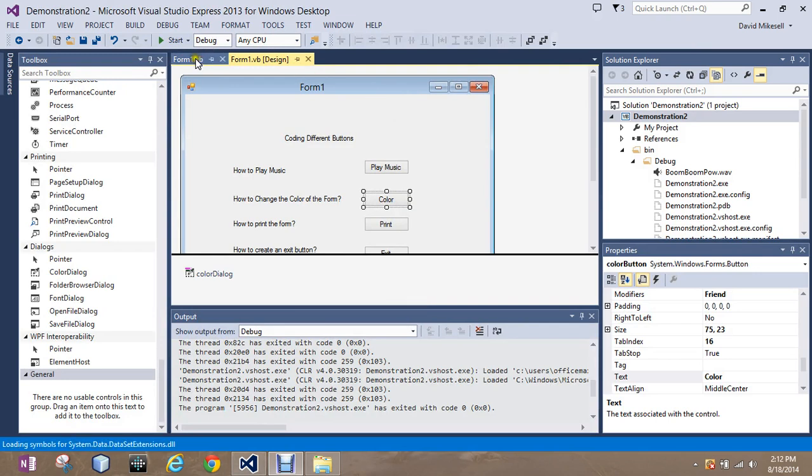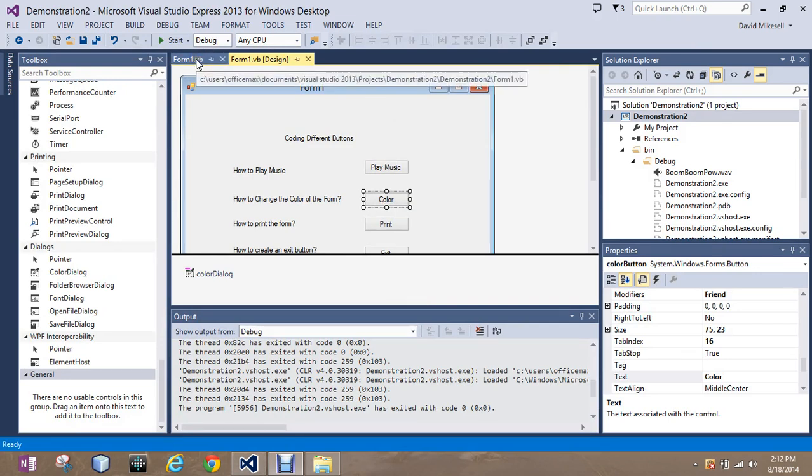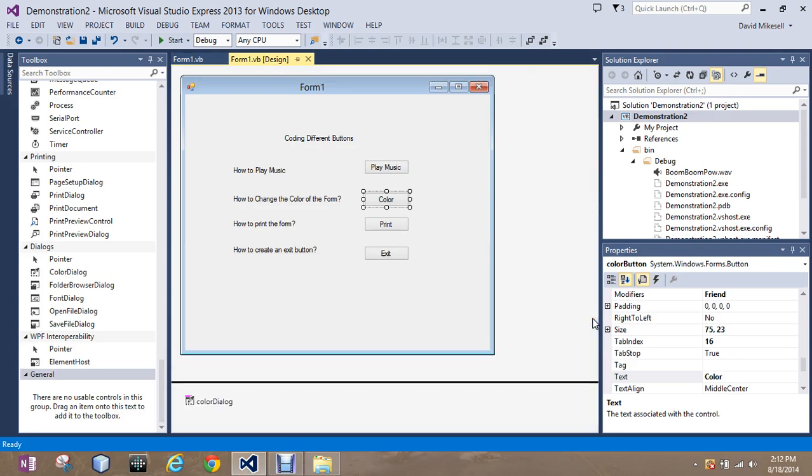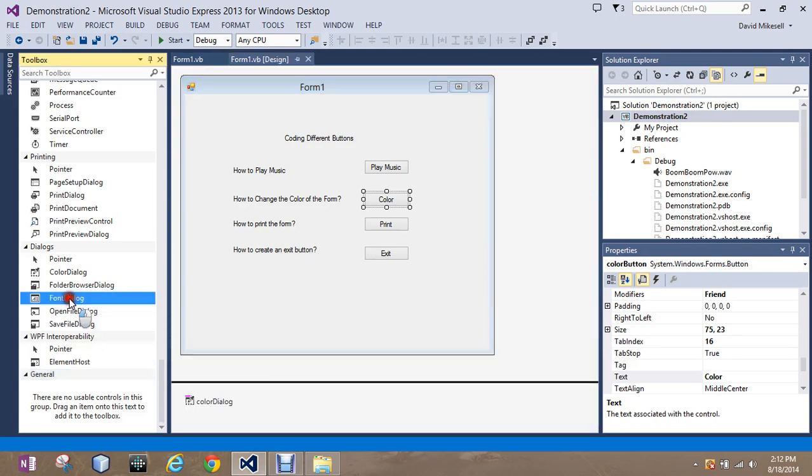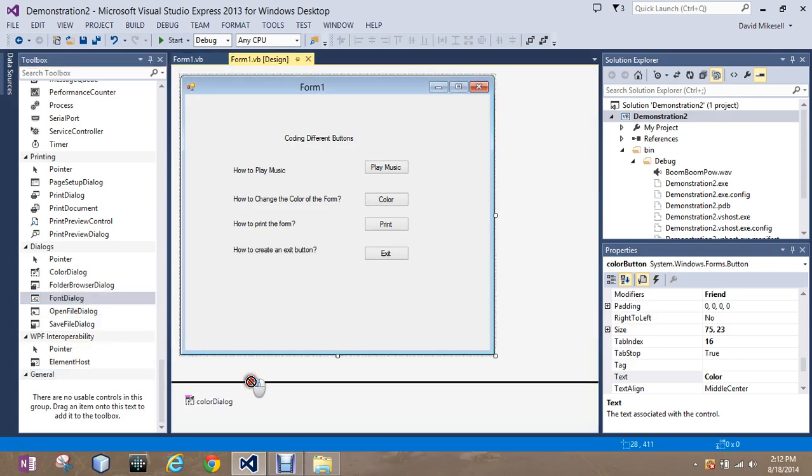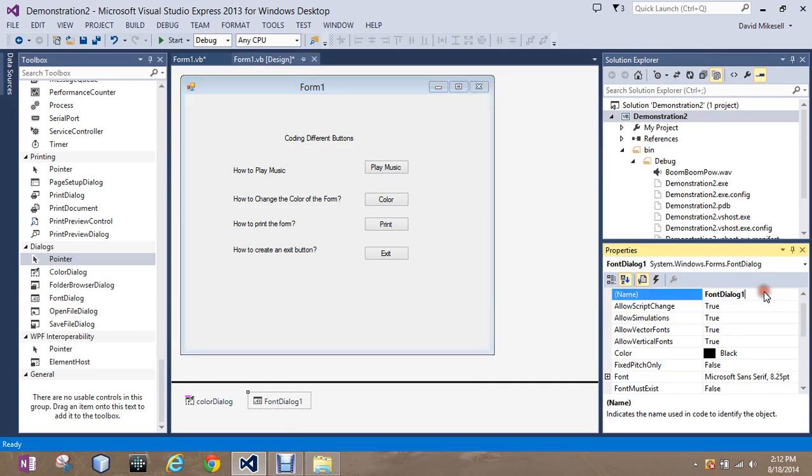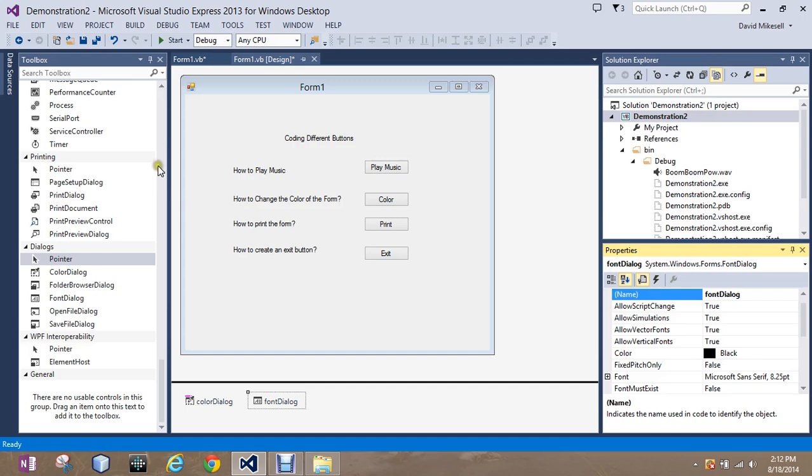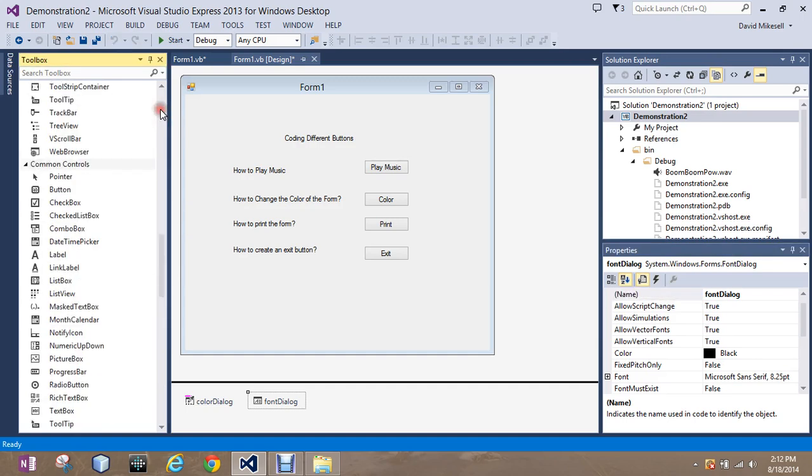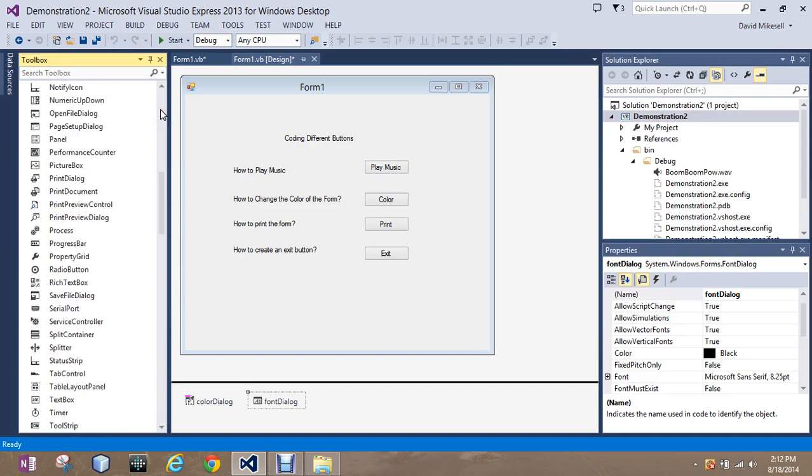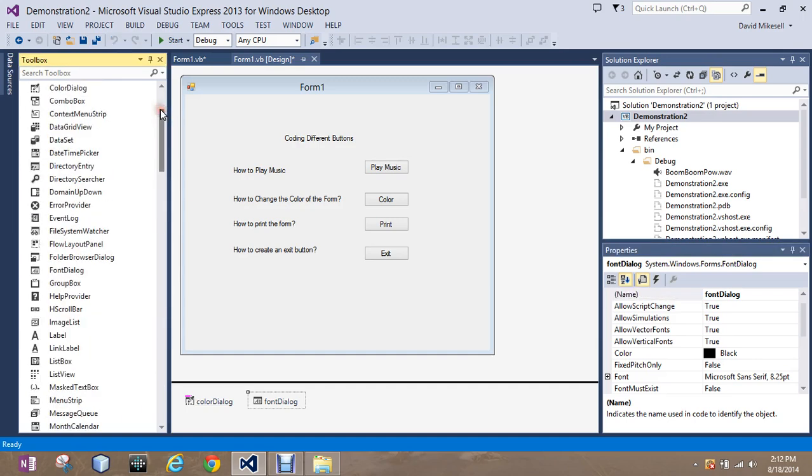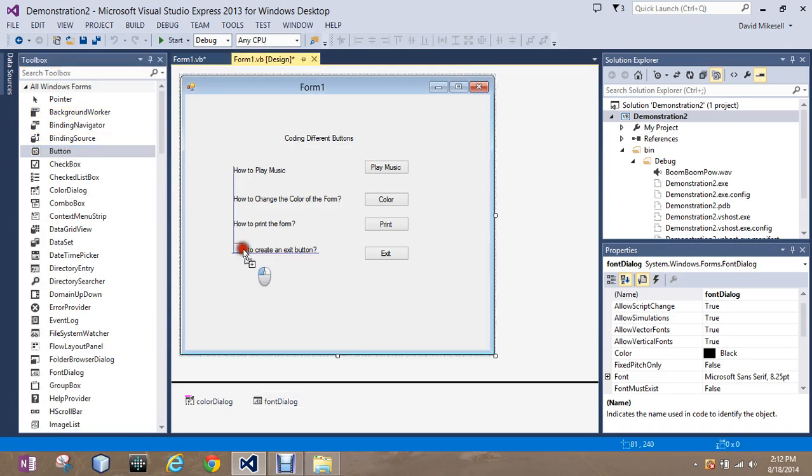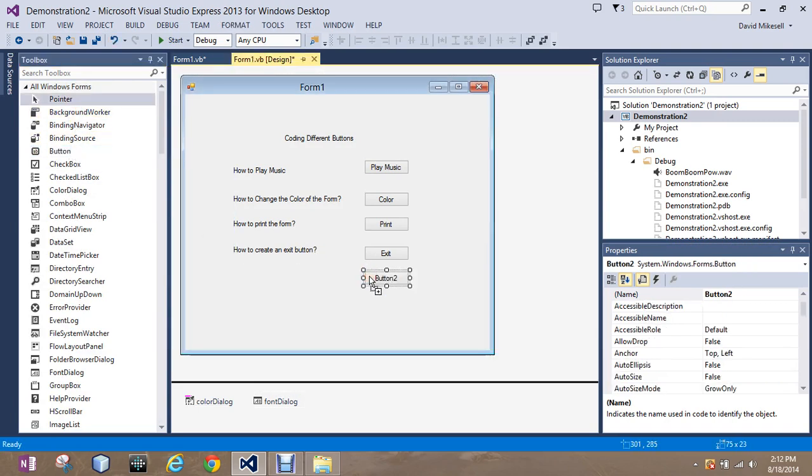Now, font is going to work the exact same way. I'll go ahead and close these real quick. We're going to bring over the font dialog. And I'm going to go ahead and change the name to FontDialog. And I'm going to actually go ahead as a quick review and set up another button that will allow me to change that.